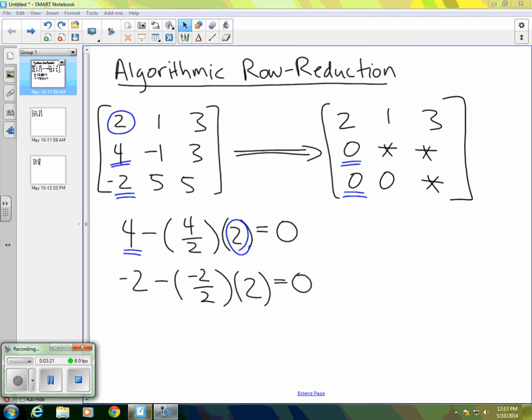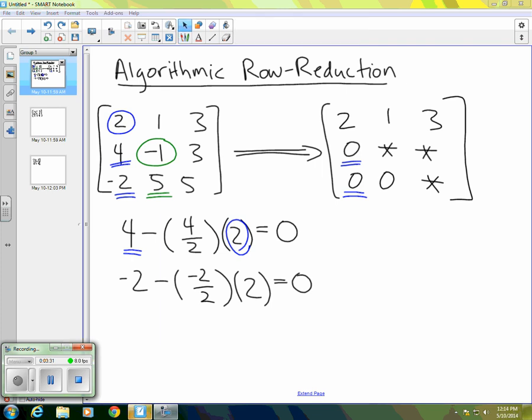So we would do that. And then what we would do is use the entry that ends up here where the negative one is. It won't be negative one. It'll be some other value. But we use that to obtain a zero where the underlined five is. So let's go ahead. Maybe it'll be clearer if we actually work through an example. So let's go to the next page.